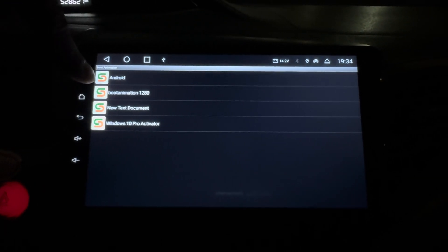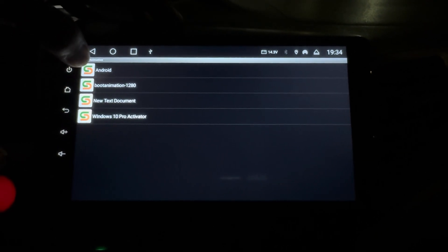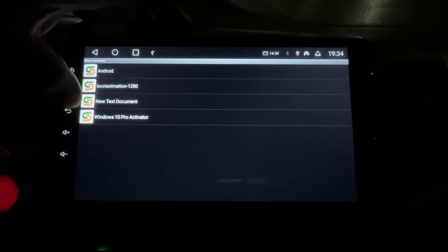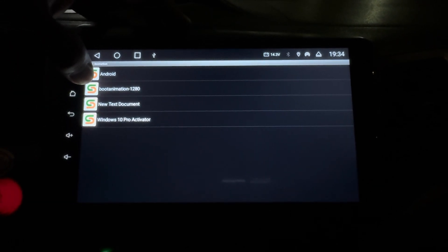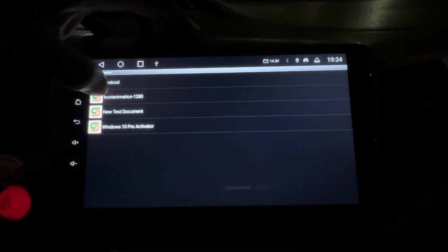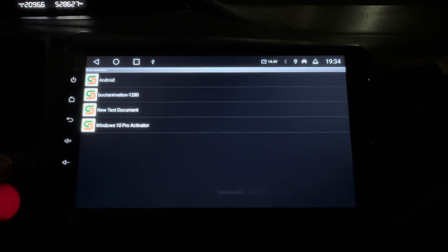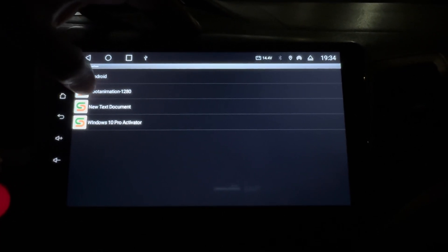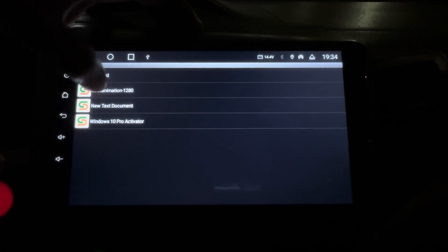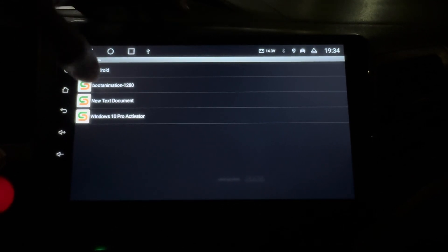You should now see a list of files — these are the Android boot animation files from my USB. Some files showing here are not useful for this; only 'bootanimation1280' is the one you need. The others are my other files, don't worry about them. Just select 'bootanimation1280' — that is the file you downloaded from Telegram and copied to your USB. Select it and press OK.